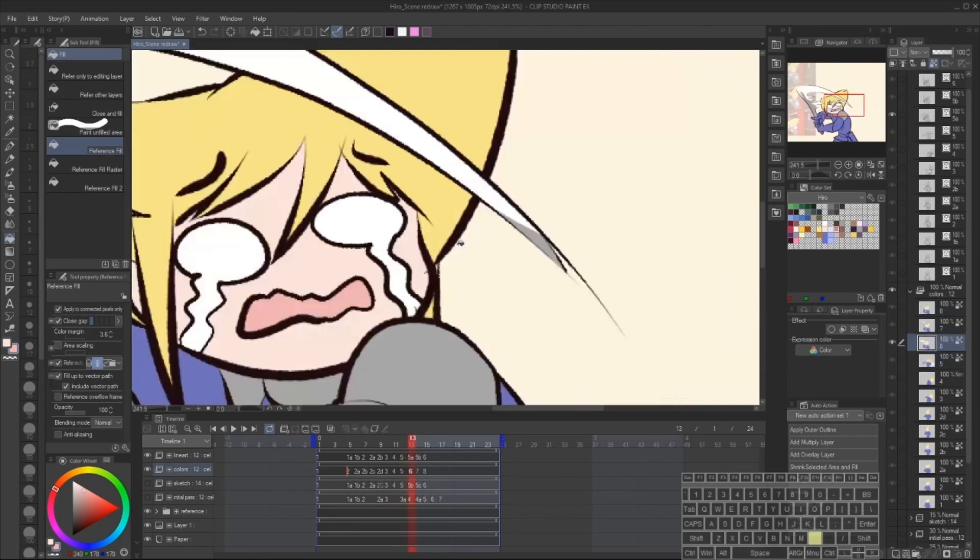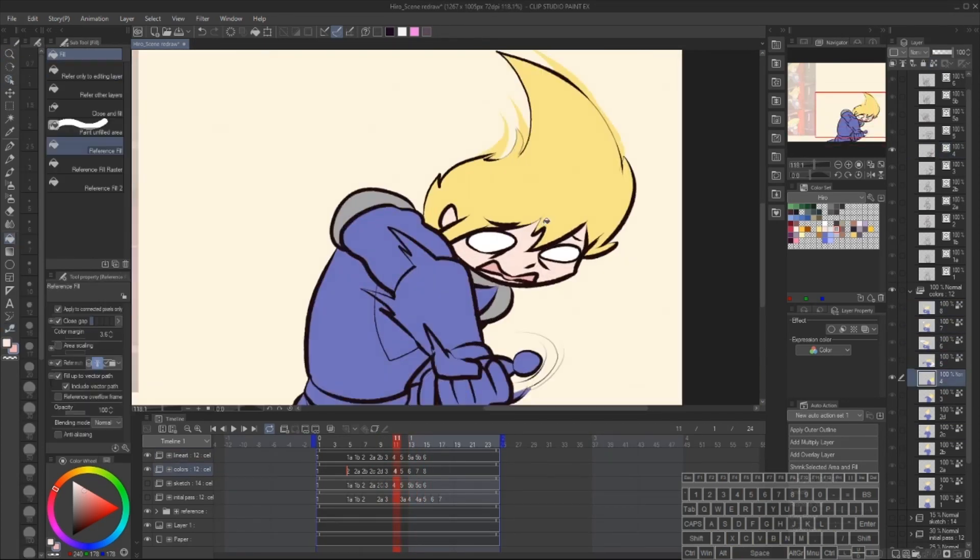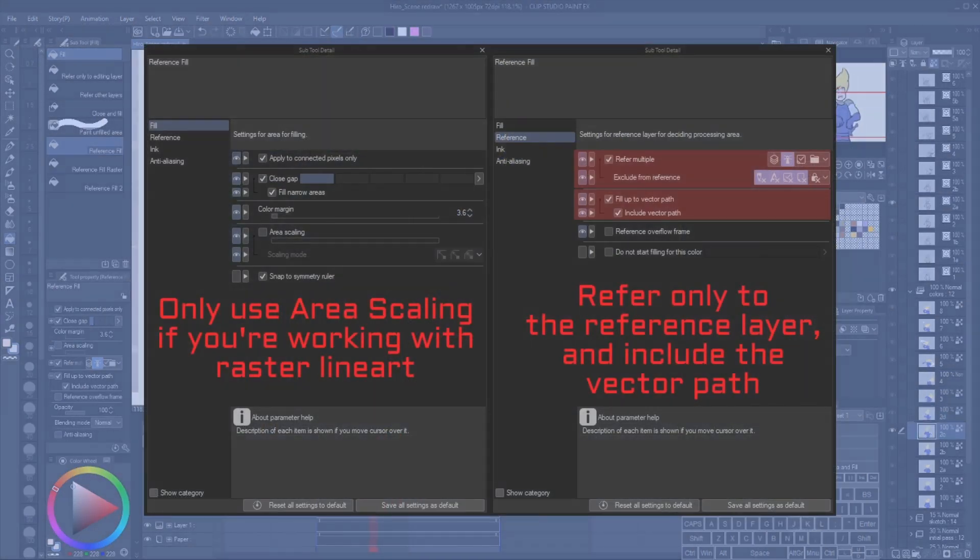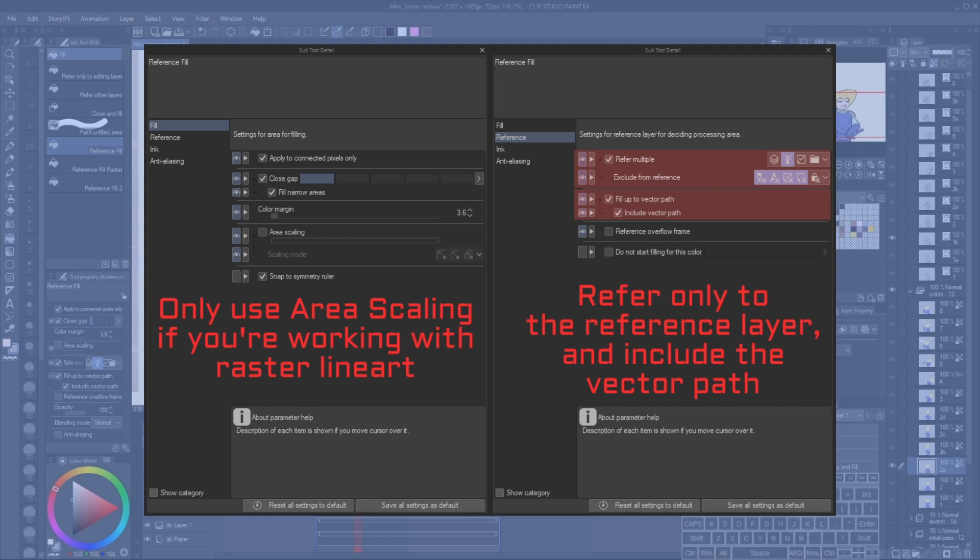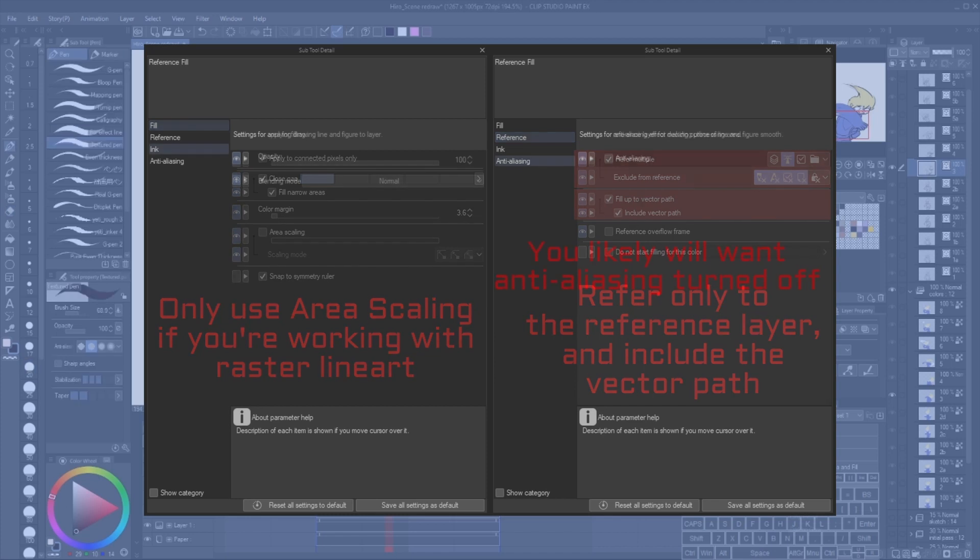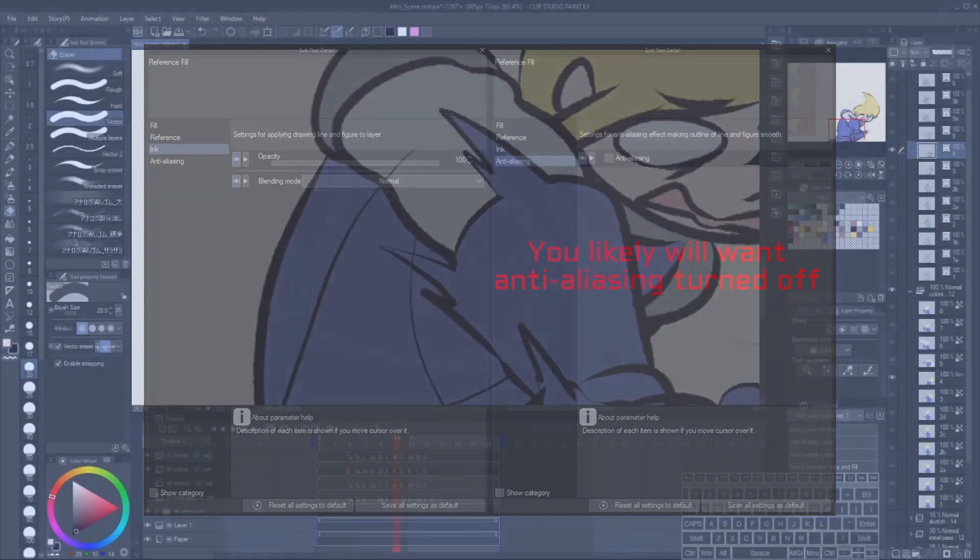On the note of the Paint Bucket, I use settings very similar to the wand. Area scaling is turned off, it's referring to reference layers only, and it fills up to and including the vector path, and anti-aliasing is off. If you refuse to use vector layers, and you instead use raster layers, you'd actually want to turn on area scaling a little bit, so that way your fills will go slightly underneath your lineart.